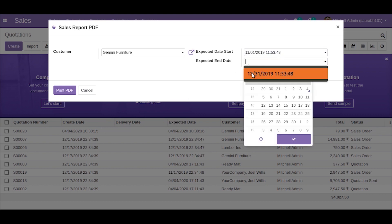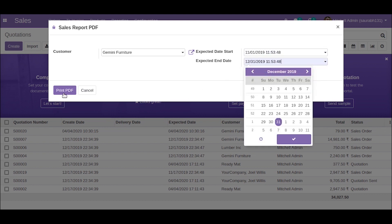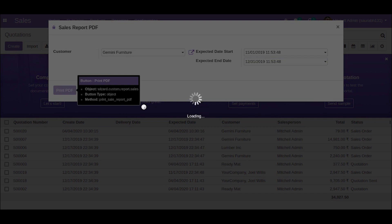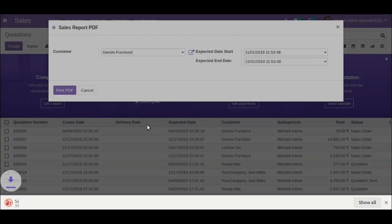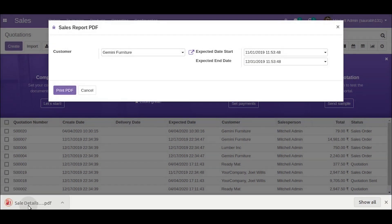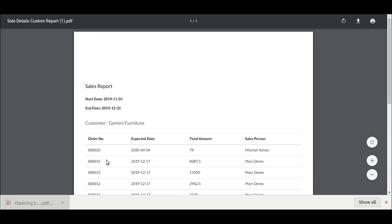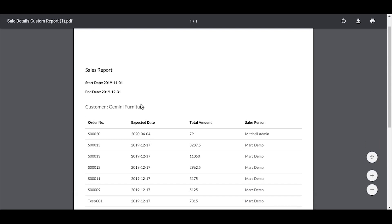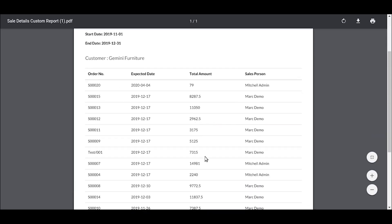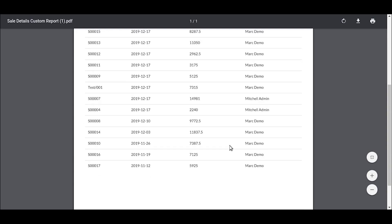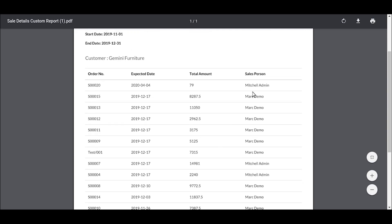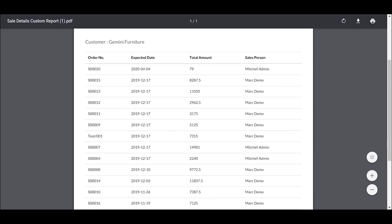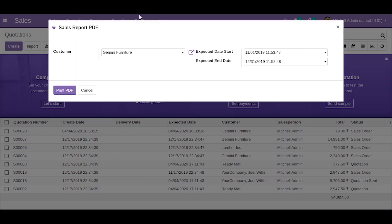Putting the start and end date, we can see the customer name and the person who sold. So this is how you make a report with the help of a report action. Thank you.